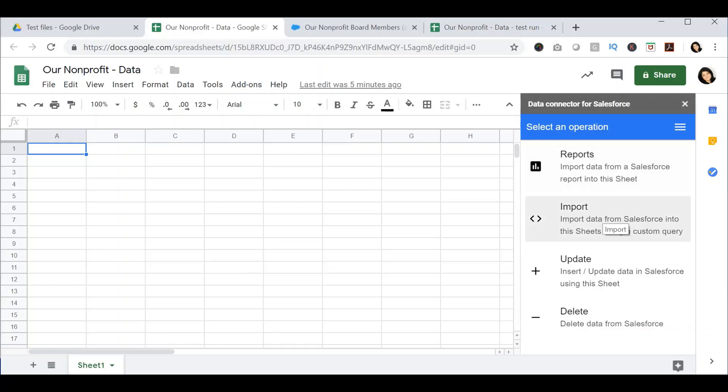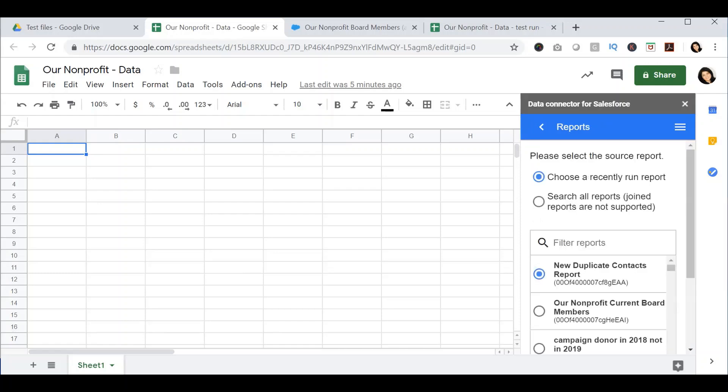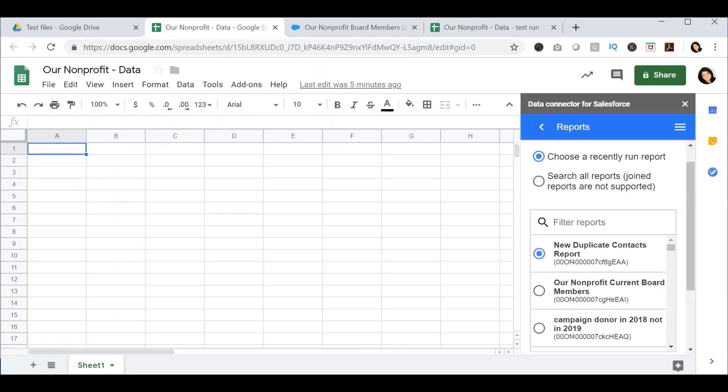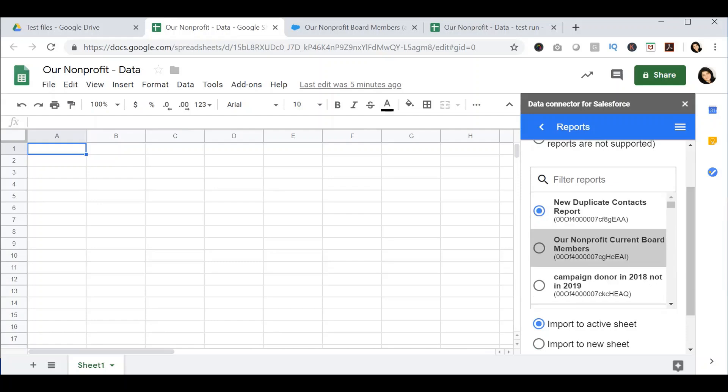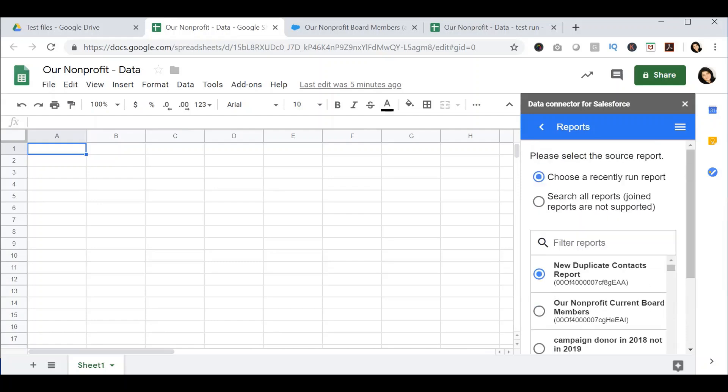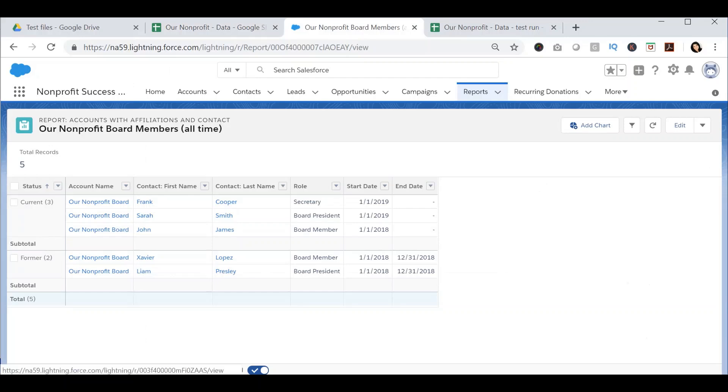There are three ways to import data from Salesforce into Google Sheet. The first one is through the Reports option. When you select Reports, it will ask you what report you want to pull the data from. I have a report in my Salesforce instance called Our Nonprofit Board Members of All Time. This lists my current as well as former board members that are associated with my nonprofit.